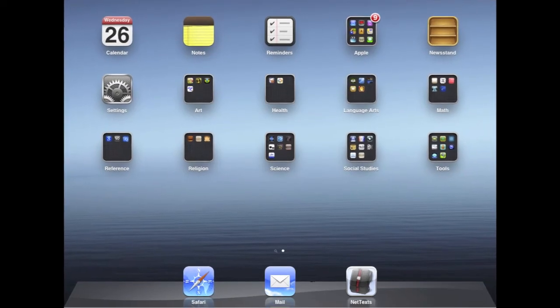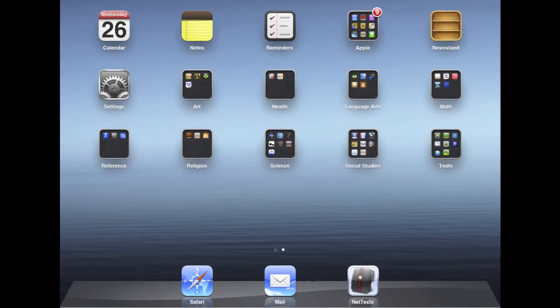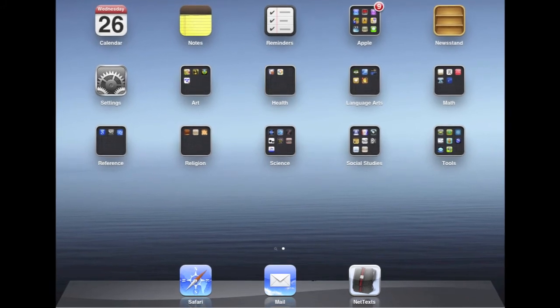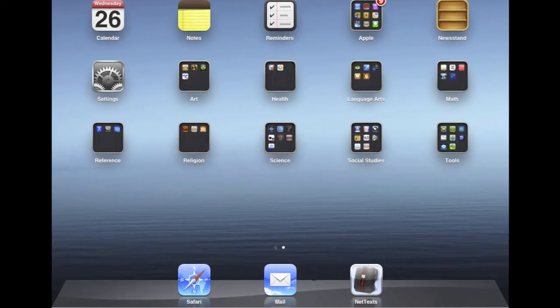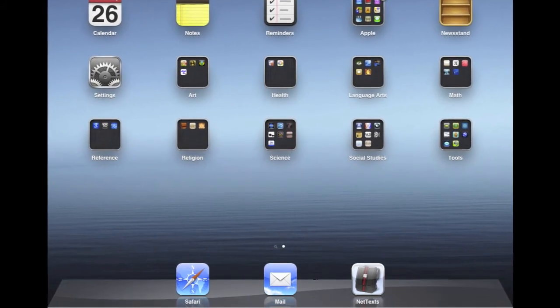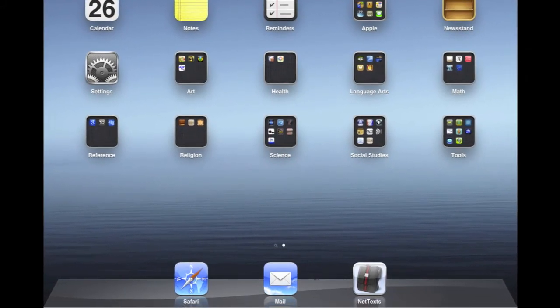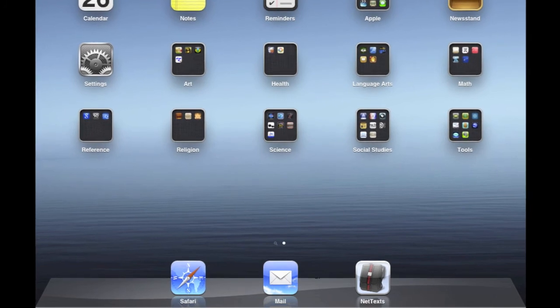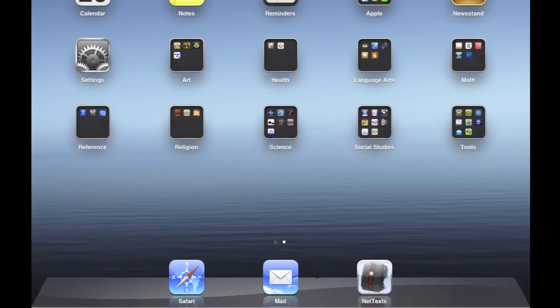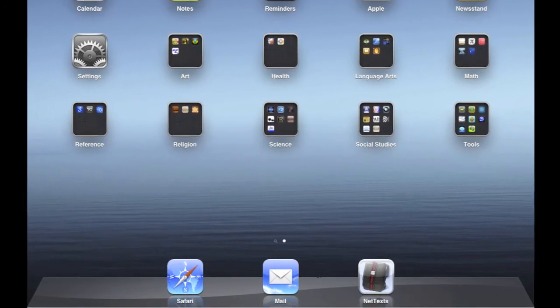This is an example of a student's home screen. Each course subject has a folder with useful apps. No Angry Birds, no Netflix, just instructional material.